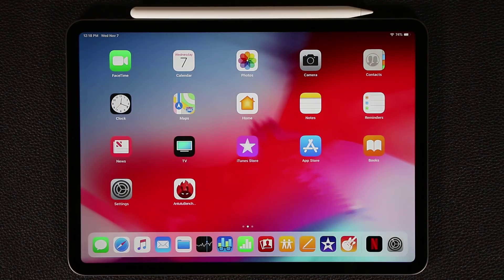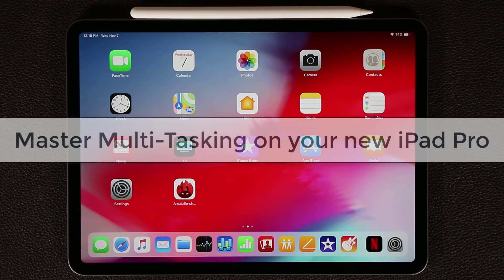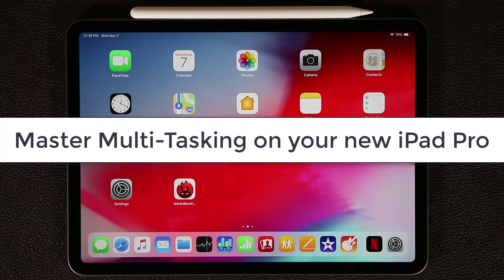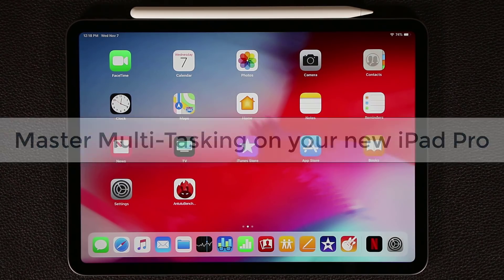Hey there, Saki here from Saki Tech. In today's video I want to give you a full tutorial on how to master multitasking features on your iPad Pro for maximum owner satisfaction and also for maximum productivity. So let's dive in and discover these amazing features.